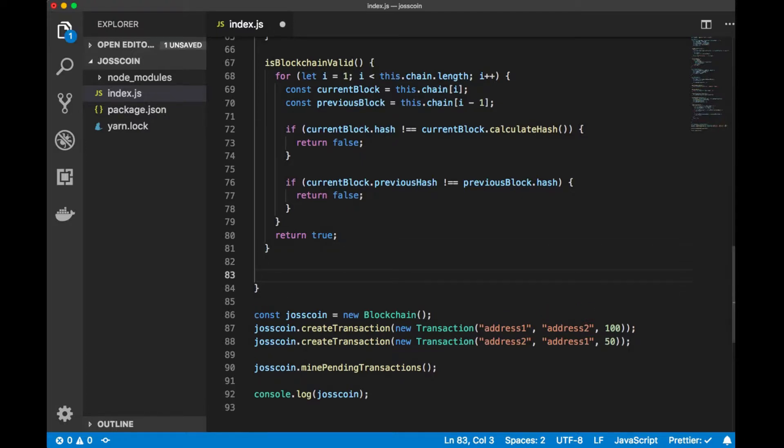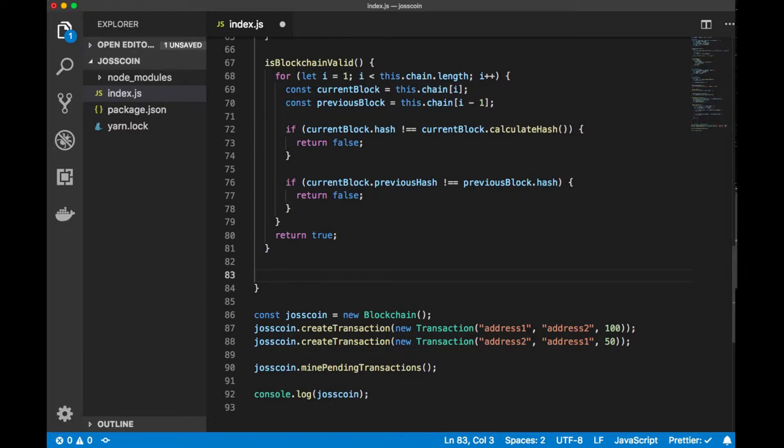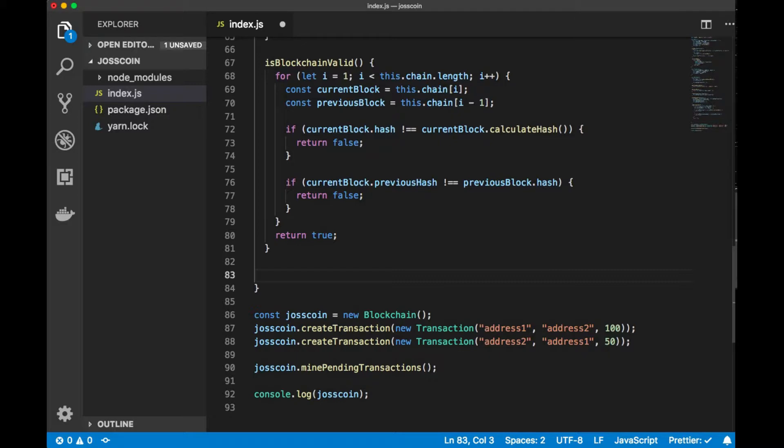We need to know how many transactions are in each block. What is the case for multiple blocks and multiple transactions? We need to iterate through each block and see the transactions in that block.